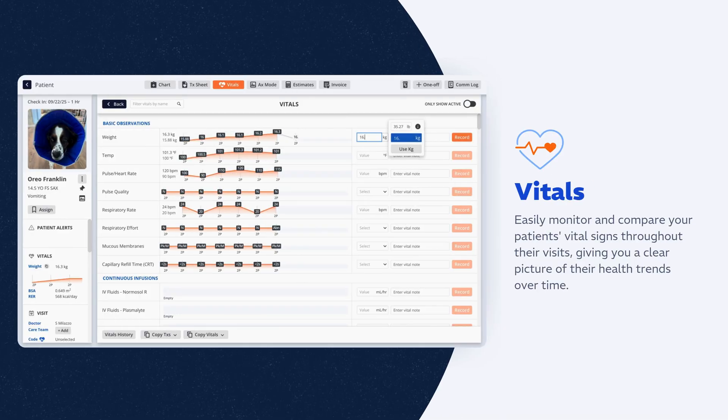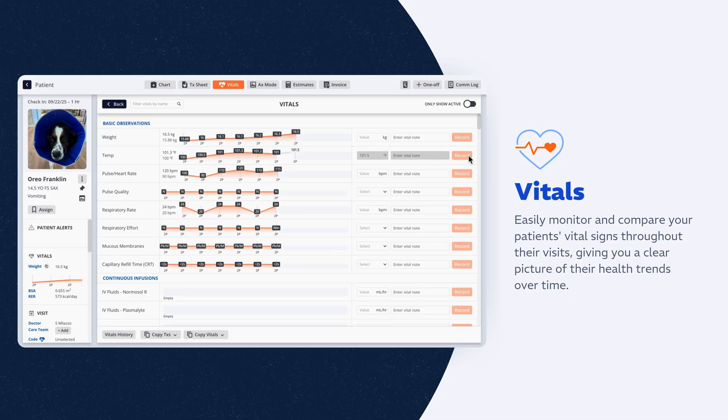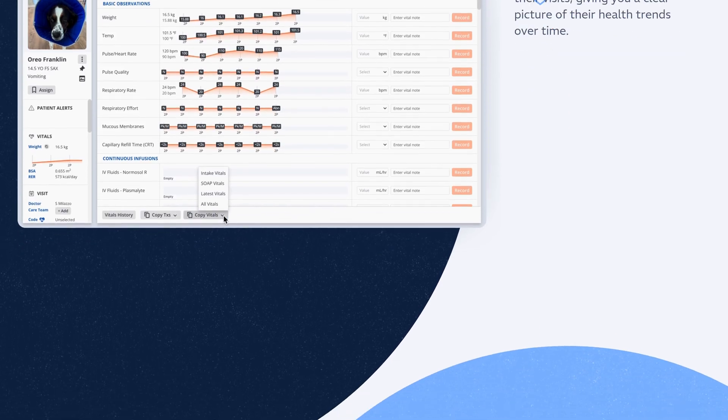The vitals board auto-populates from completed orders, lets you add values on the fly, and surfaces vitals history across visits so you see the whole picture and keep records clear, consistent, and audit-ready.